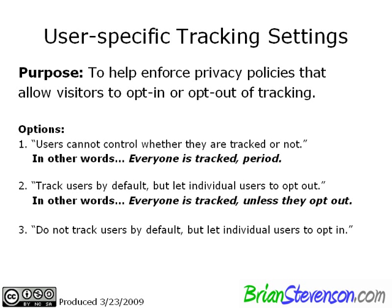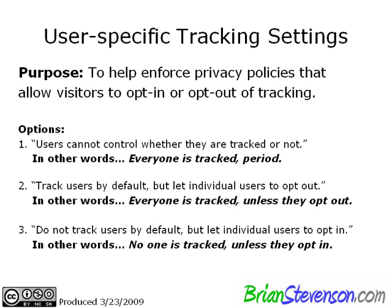And option number two, everyone is tracked unless they opt out. And the third option, no one is tracked unless they opt in. And this is important, really, because some companies have privacy policies where they want to allow their users to be able to choose whether or not they're tracked. Basically, if privacy is a concern, this module will allow you to meet those concerns.